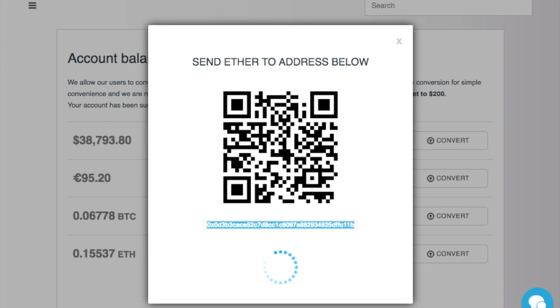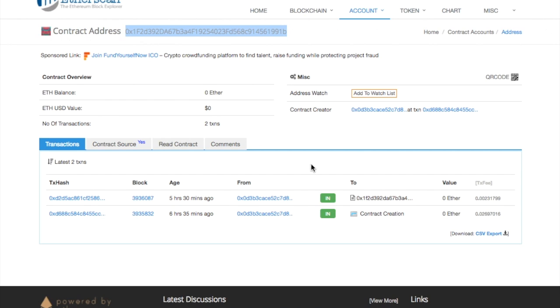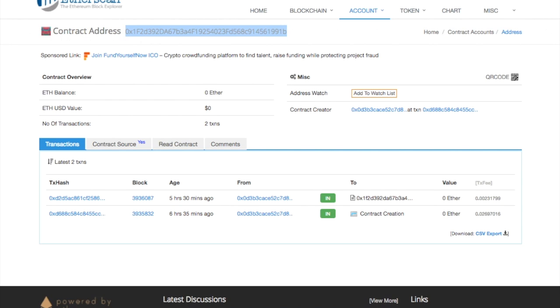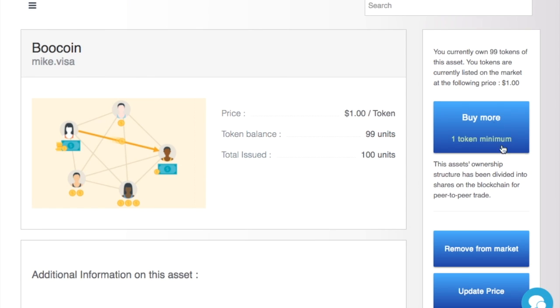And over here, it tells me I have 99 tokens, and I was able to just now validate that on the Ethereum blockchain.